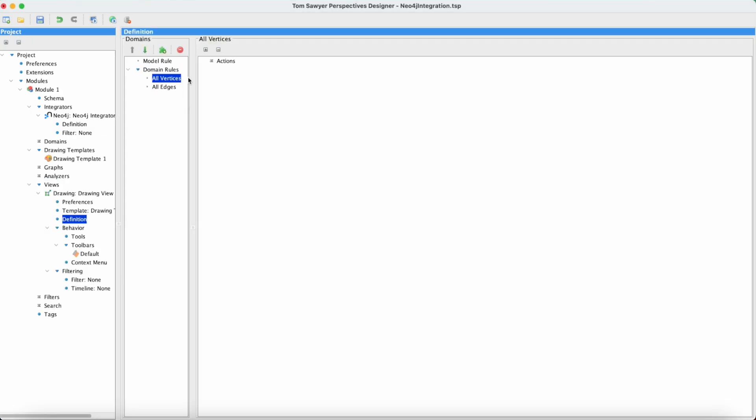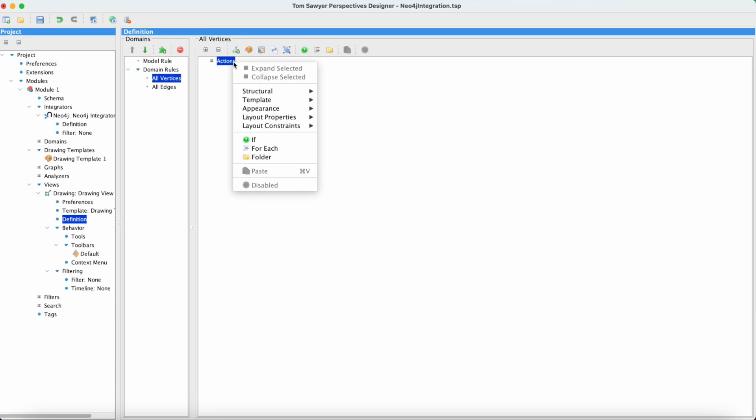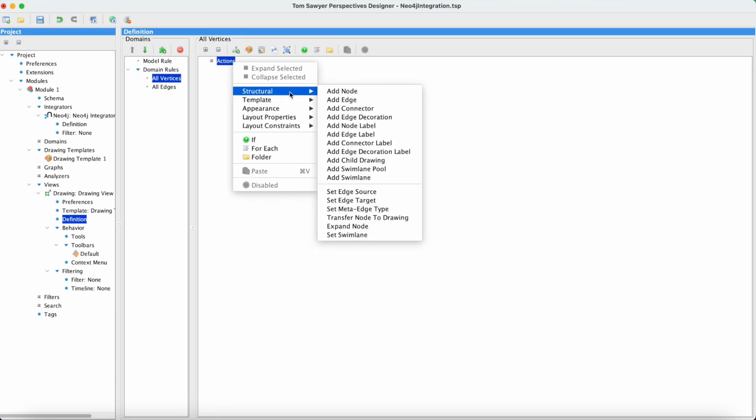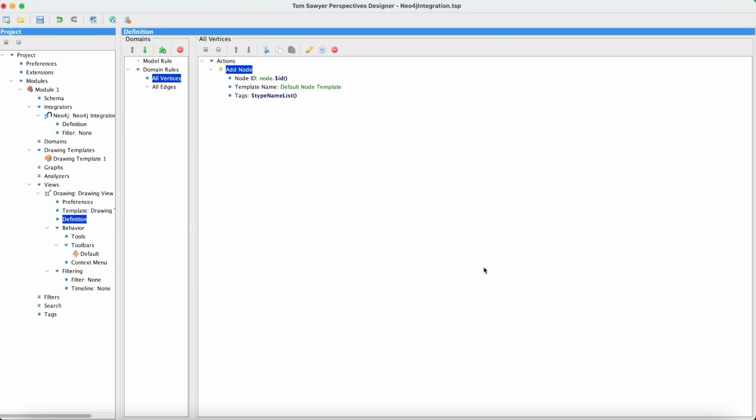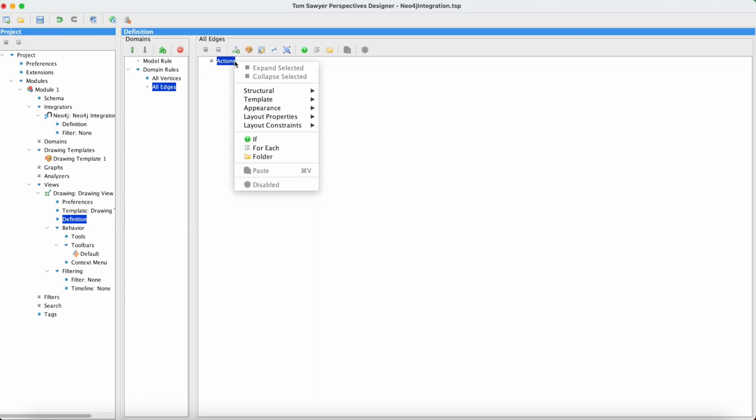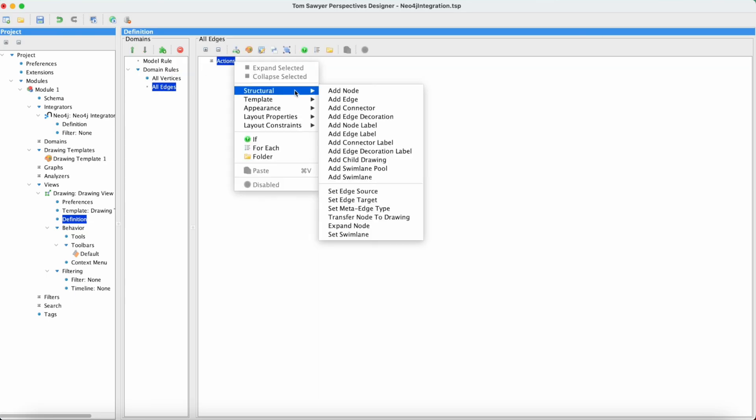Then we're going to add nodes to our drawings, as well as edges. So there's the nodes. Now we'll bring in the edges as well.